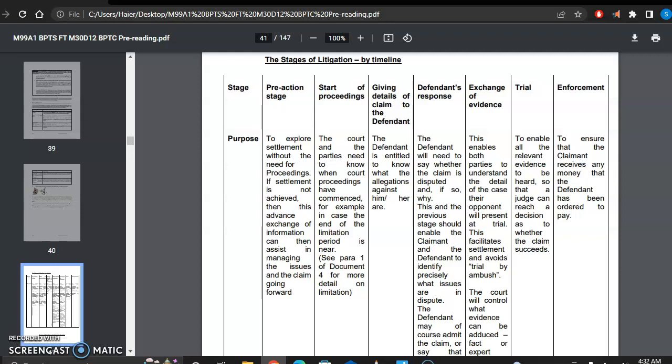And it also says that if the settlement is not achieved, then this advanced exchange of information can assist in managing the issues of the claim. So even if settlement has not been reached, steps taken in this part of the procedure shall help in the further case.